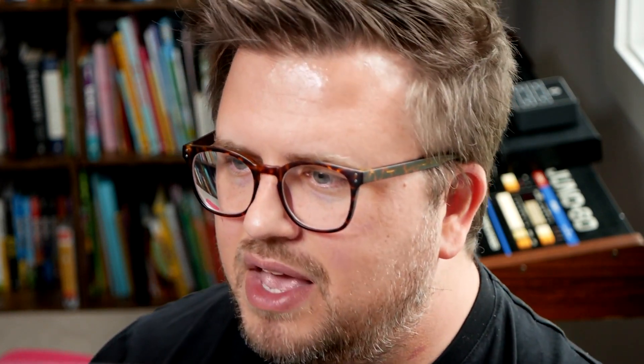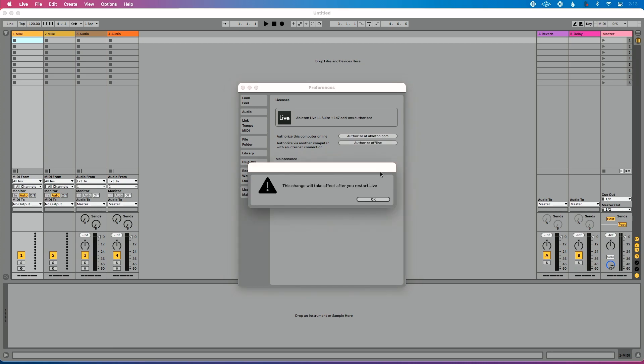Let's talk about the exact update mode that I use. Going back into Ableton Live, in the Get Automatic Updates section under the Maintenance tab, instead of Ask Me or Always, I'm going to choose Never.